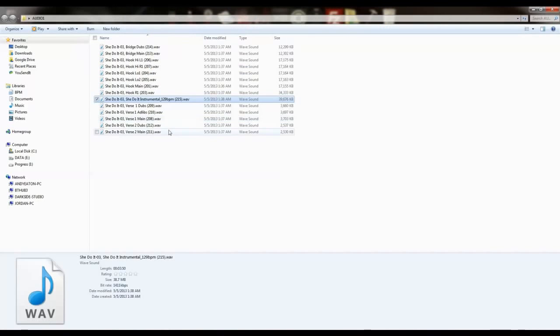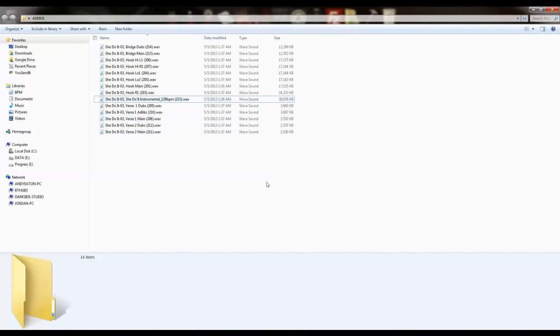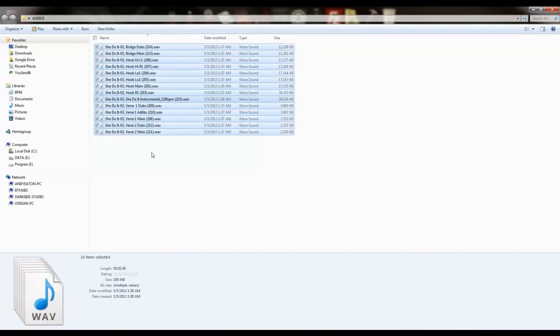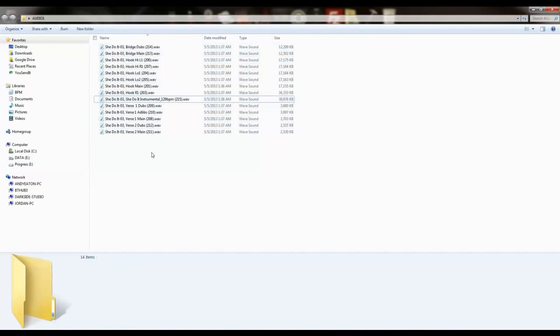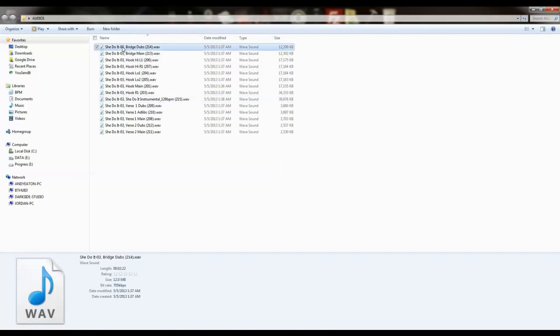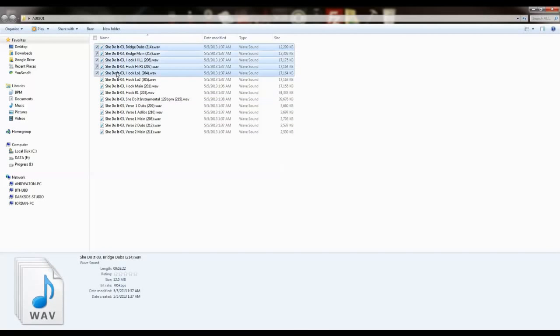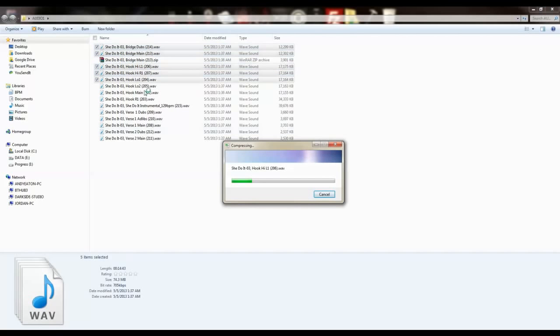So you can see there's all the tracks, and then what I would do is just go one, so about four or five per folder.